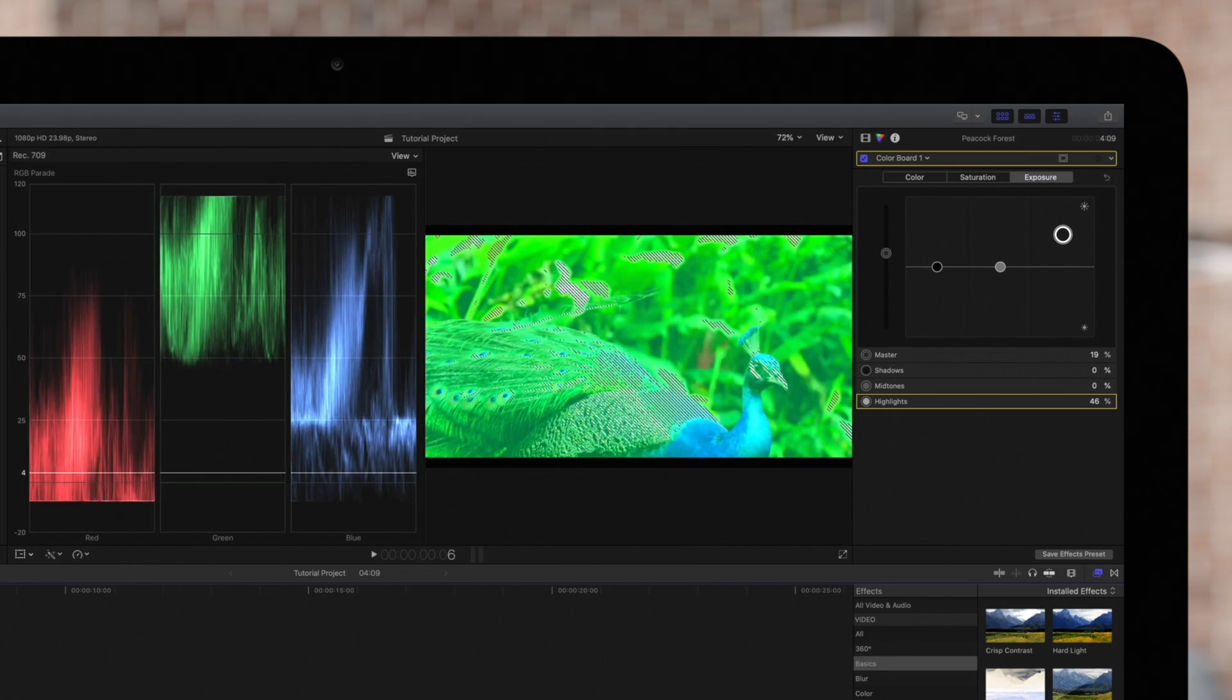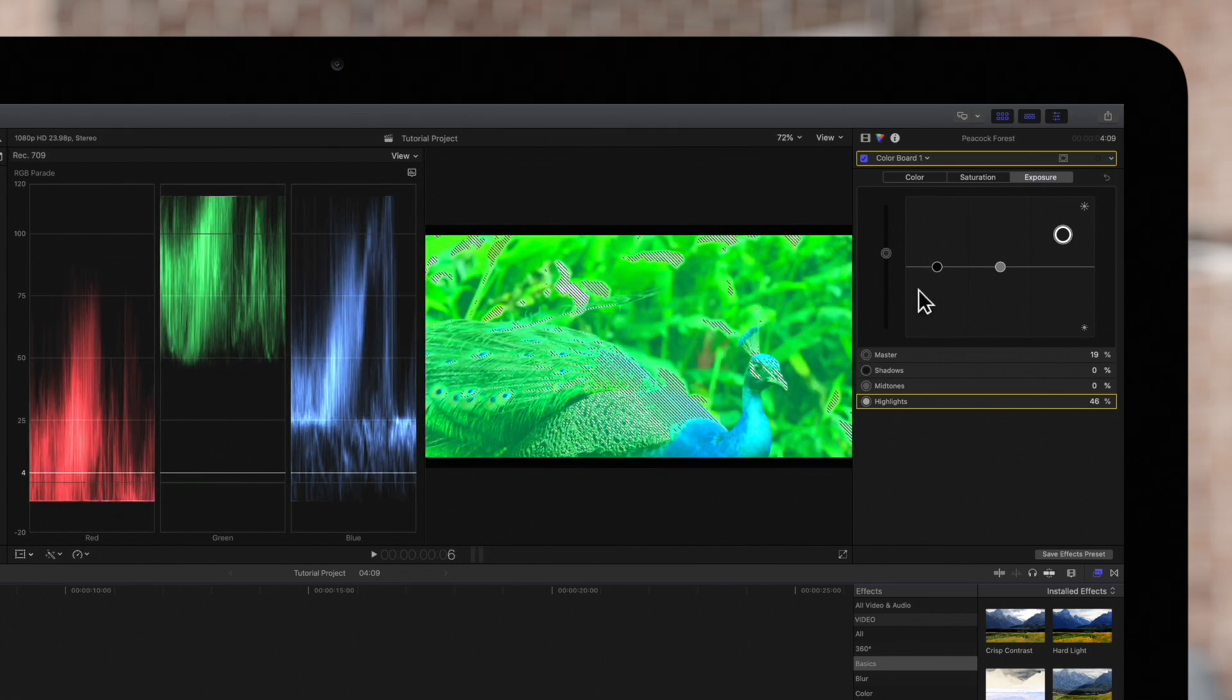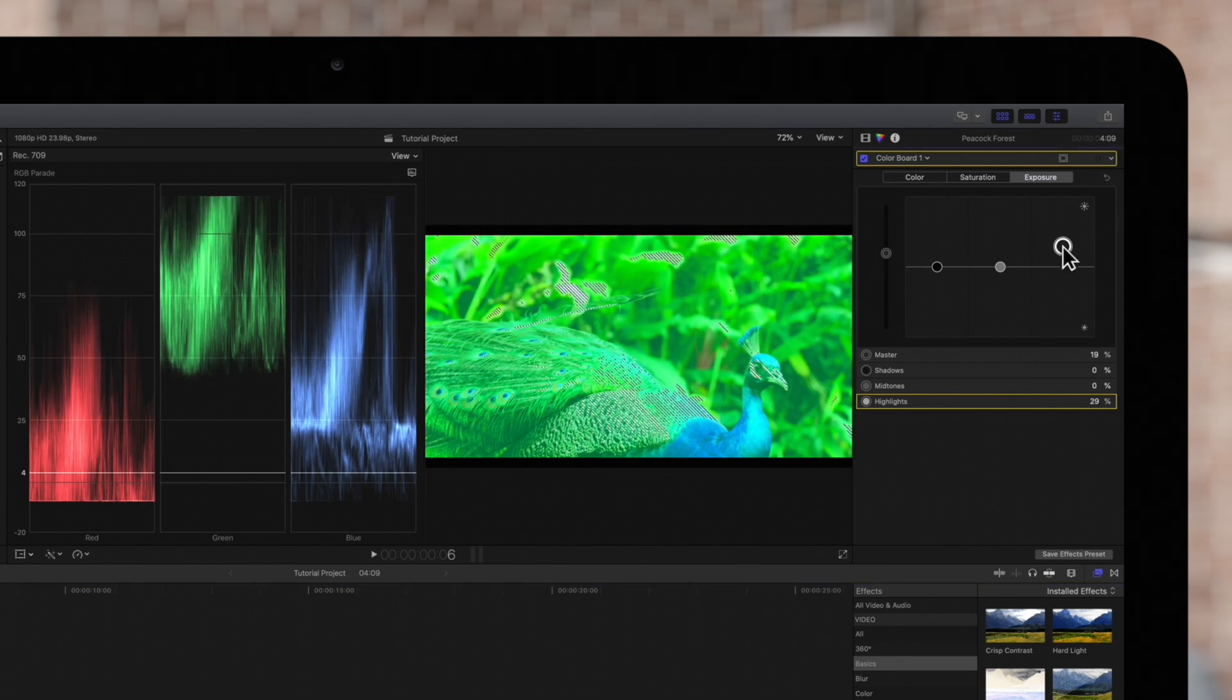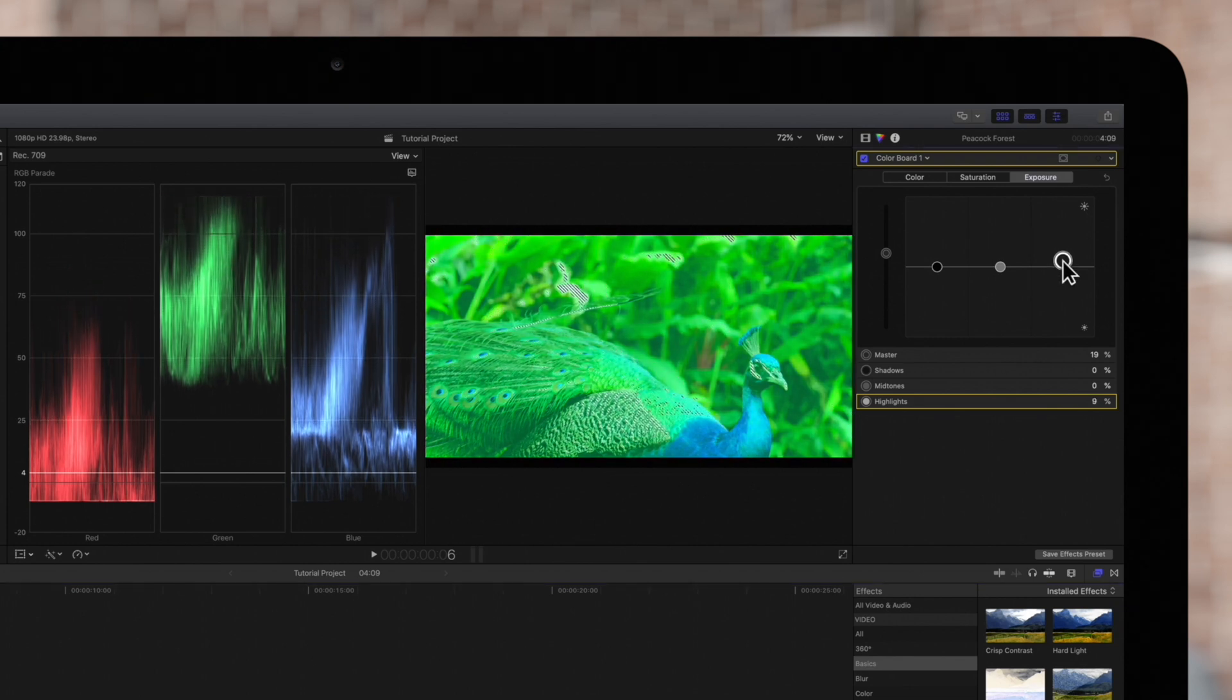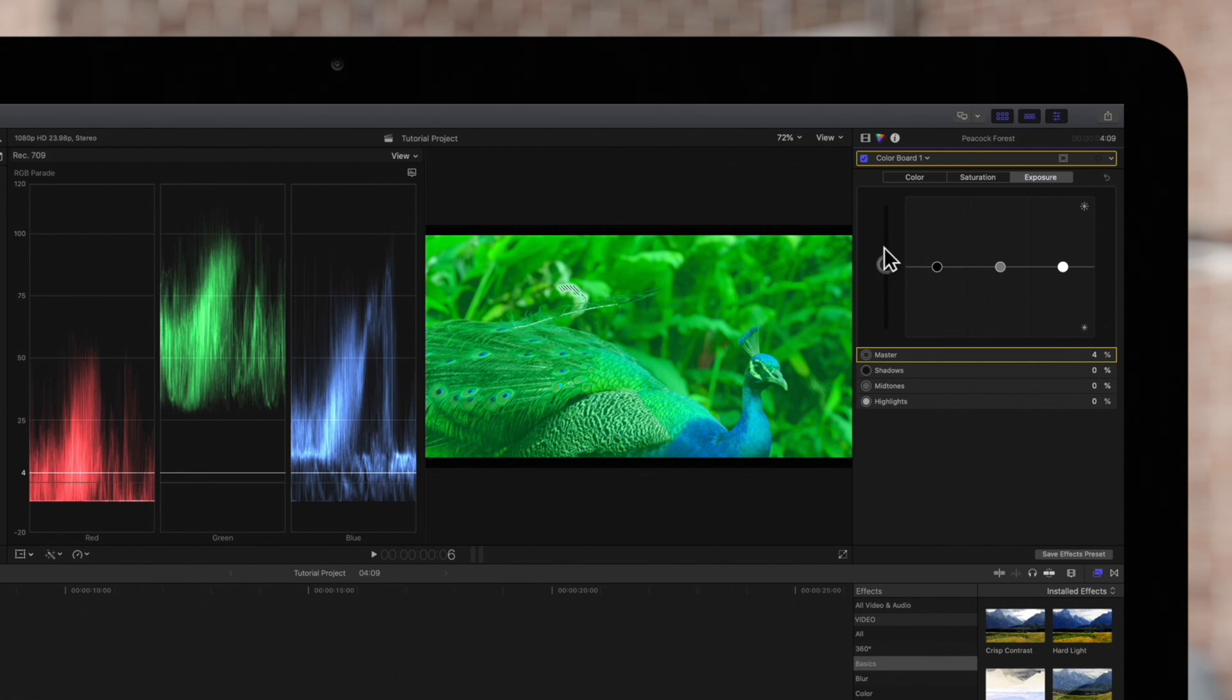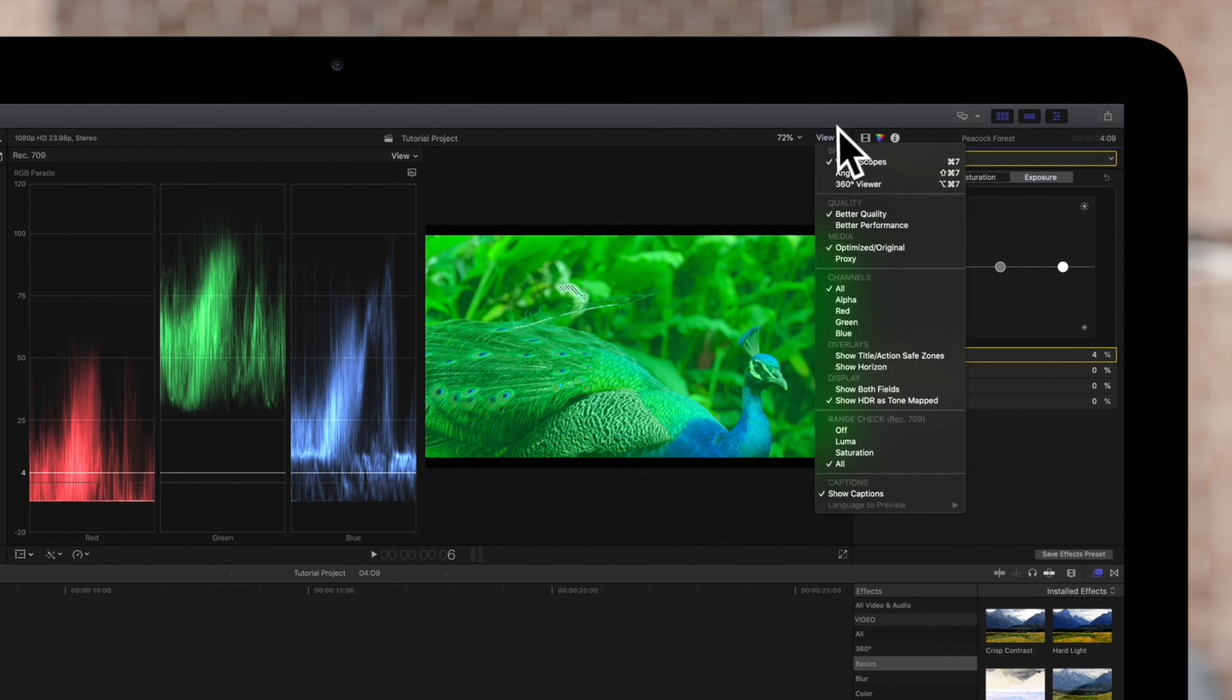Let's fix it. In the Inspector, we'll locate our Color Correction tools and lower the exposure. Looking at the Range Check, we can see that there's no longer an issue with light.